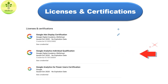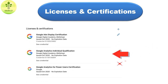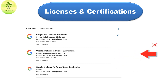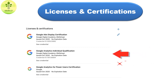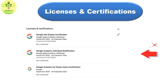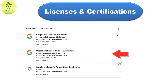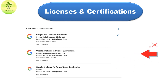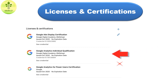The next section is Licenses and Certifications. This is a great way to showcase your knowledge and professional achievements on your LinkedIn profile. Under this section, you can describe the name of your credential, the issuing organization, the issue and expiry dates, and also the credential ID and URL.